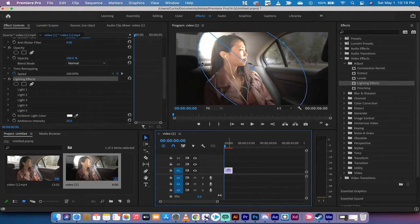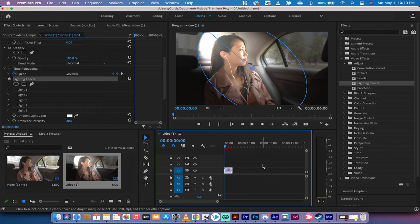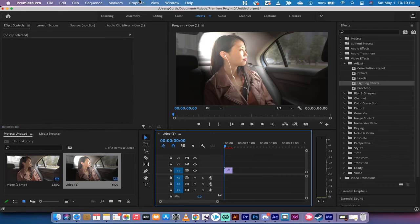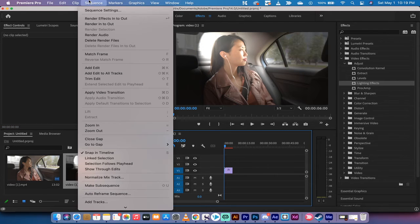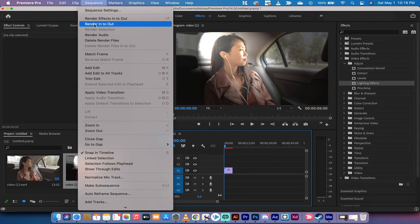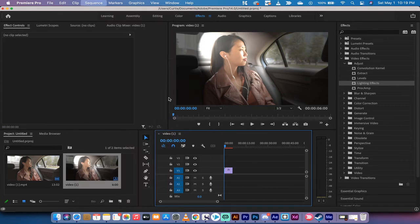All you need to do to fix this, and I'll click off of that, is you need to go up to sequence, now go to render in to out.